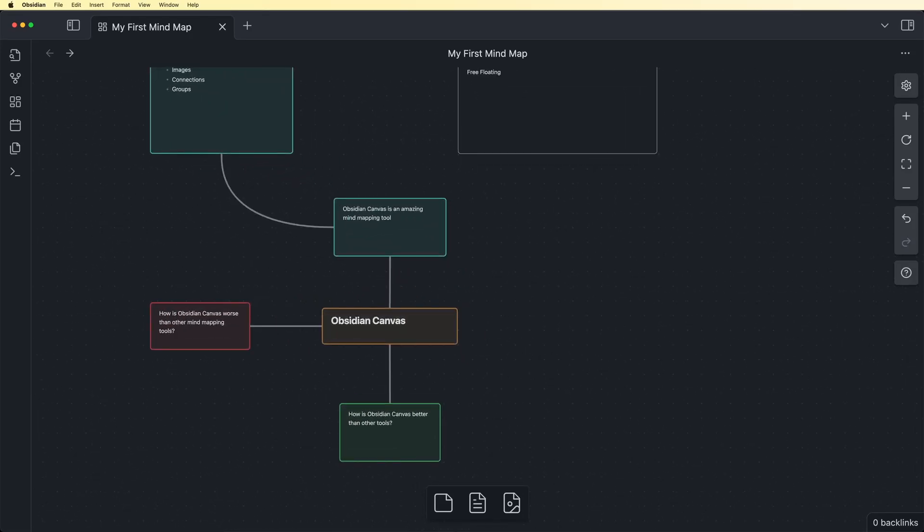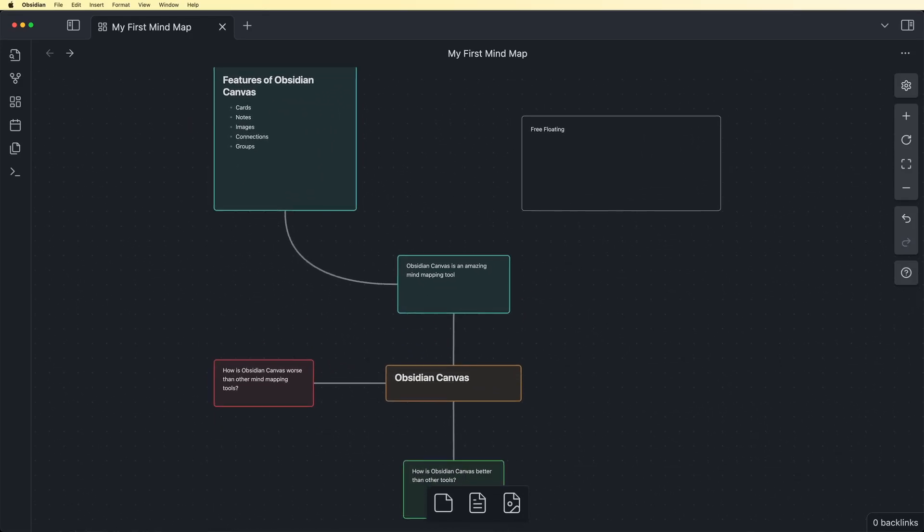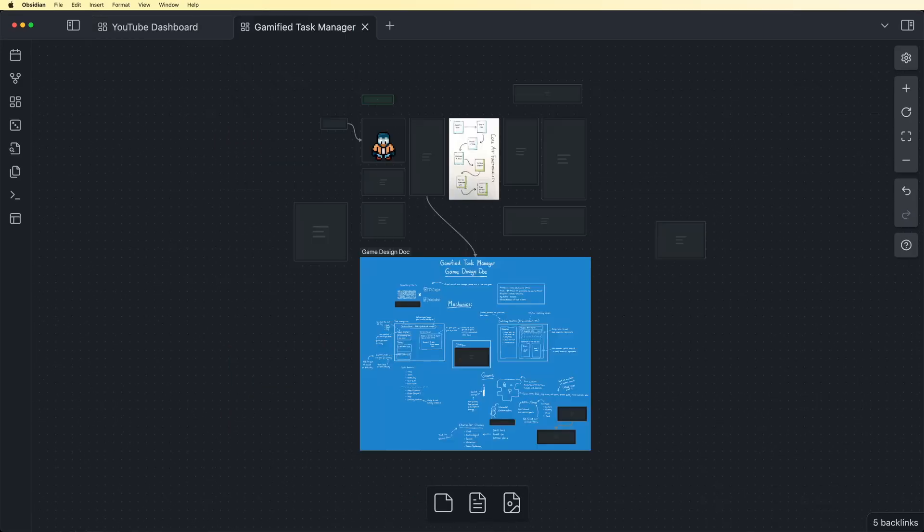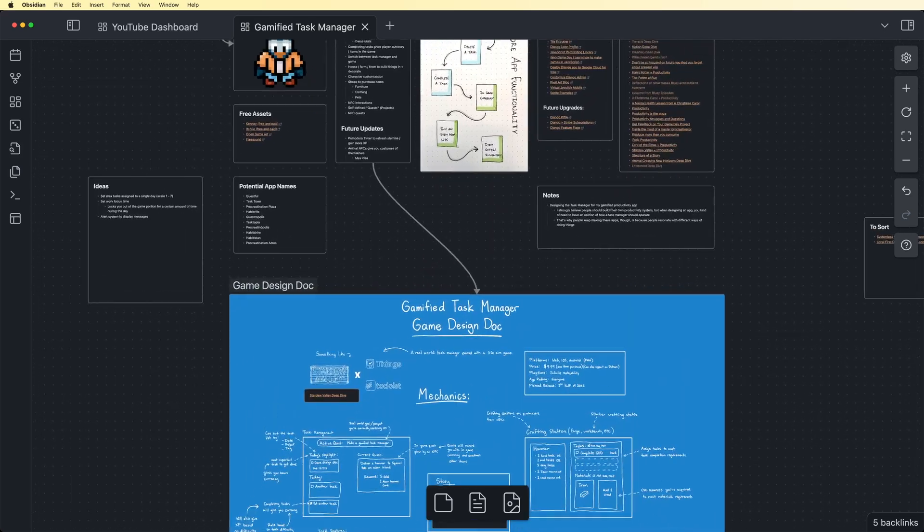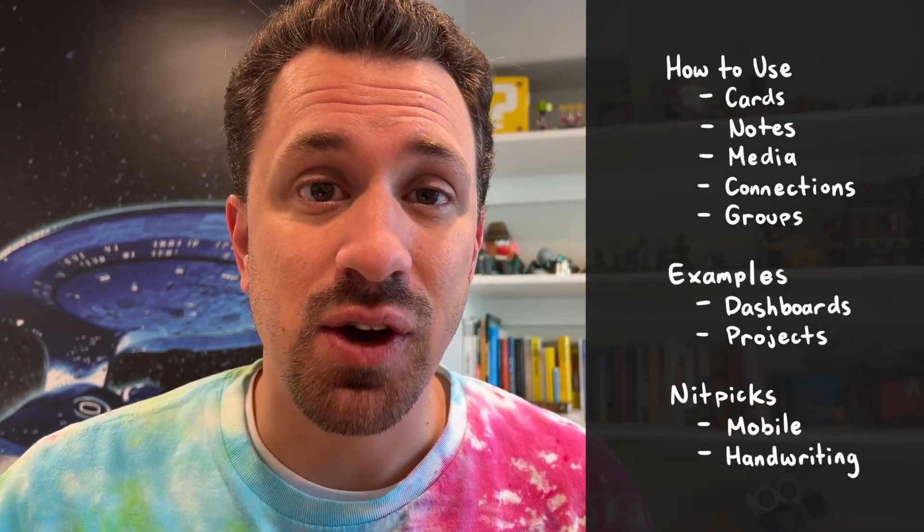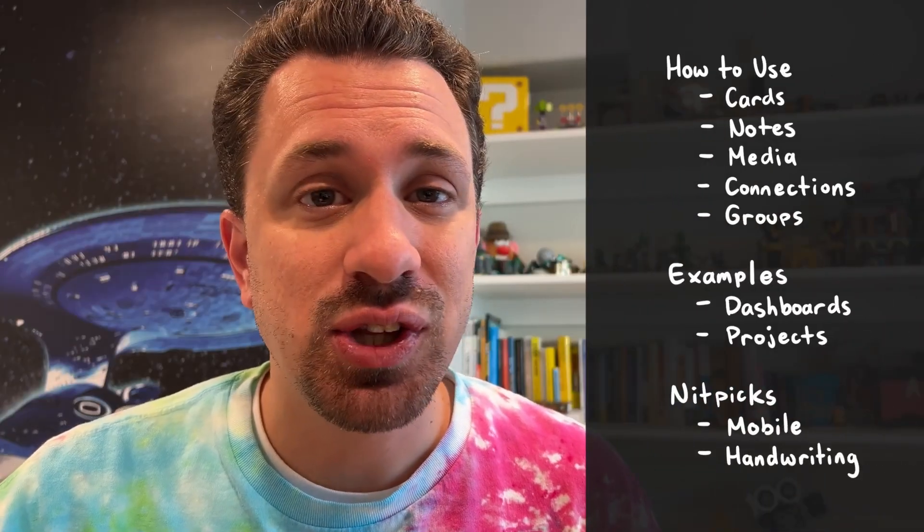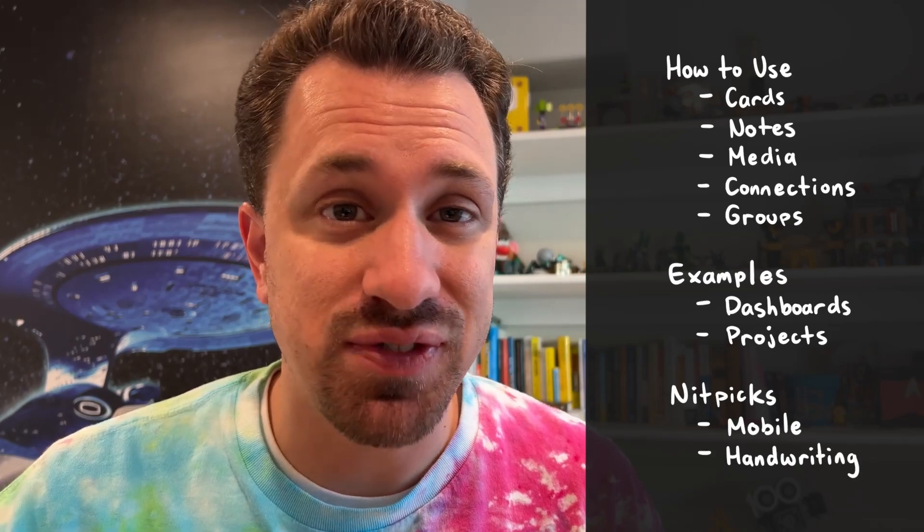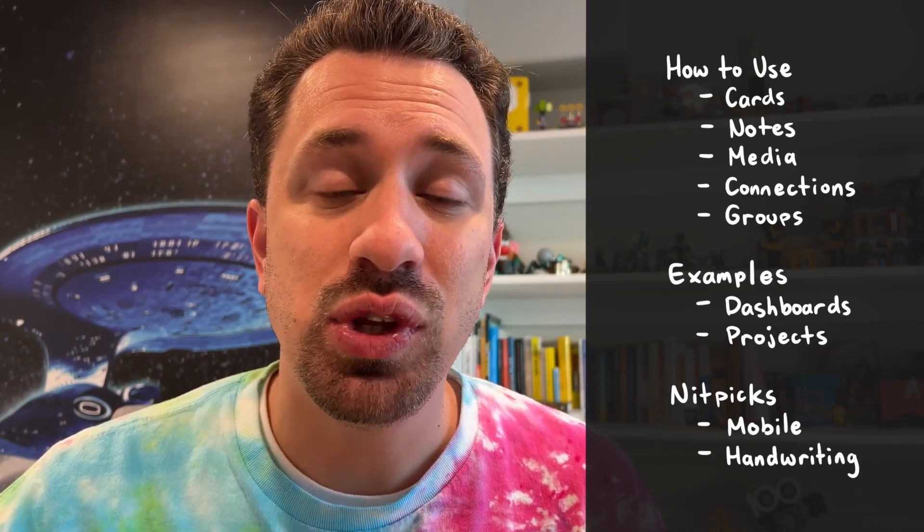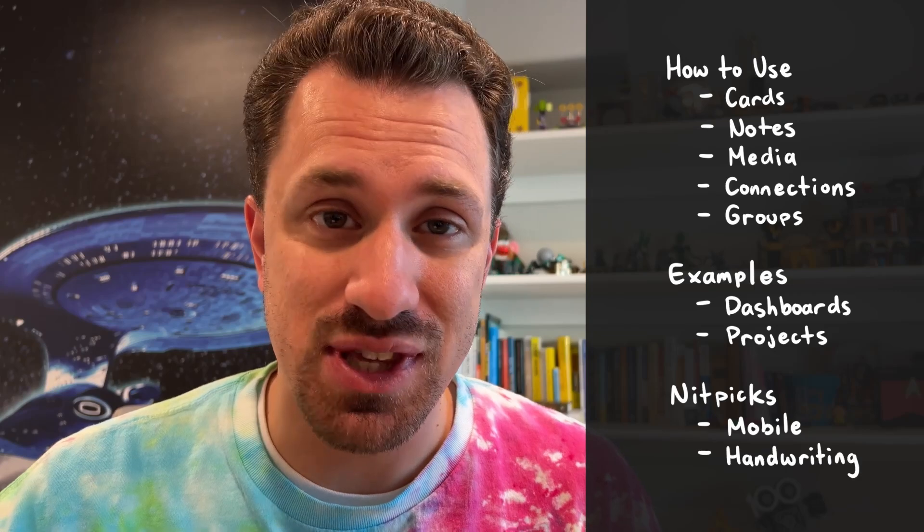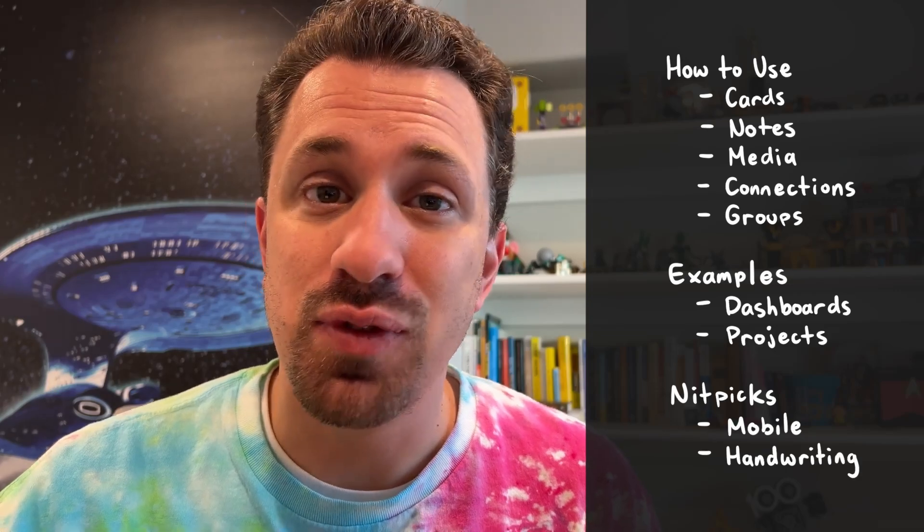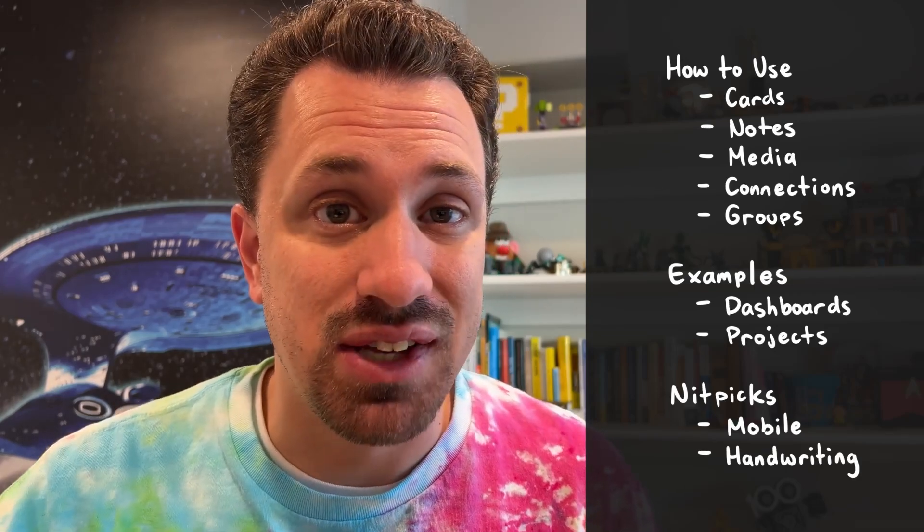Obsidian Canvas brings the flexibility of mind mapping tools to your Obsidian Vault, but it is so much more than just a simple mind mapping tool. In this video, we'll be taking a look at the amazing out-of-the-box features that Canvas provides, and then we'll look at some fun ways to use this tool for mind mapping and beyond.